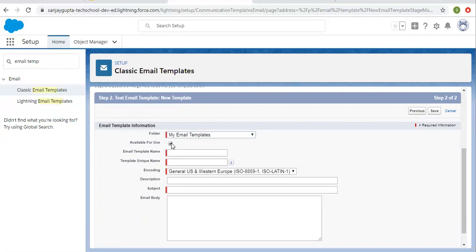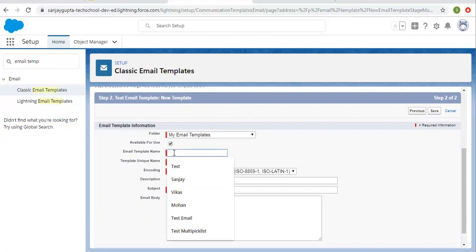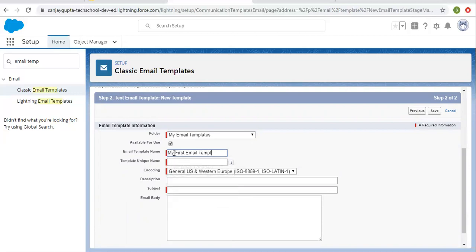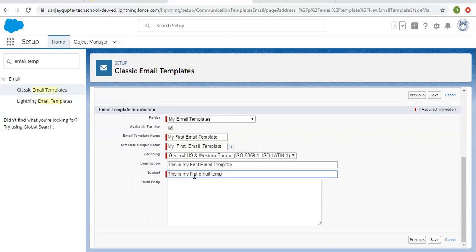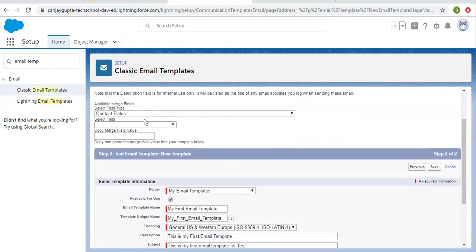You need to enable the 'Available for Use' checkbox so this email template will be available for use. Then for the email template name I'm entering 'My First Email Template.' You can choose encoding and write a description: 'This is my first email template.' For the subject: 'This is my first email template for test.' In the body I'm typing: 'Hi,' then a comma, 'this is my first email template creation, and thanks.'